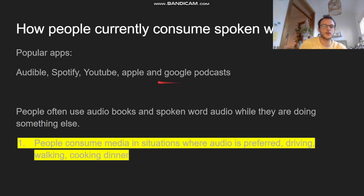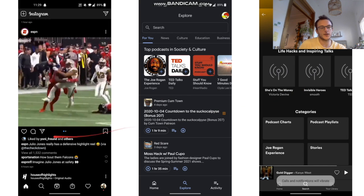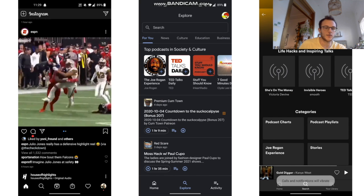Currently, people consume spoken word audio with Audible, Spotify, YouTube, and Apple and Google Podcasts. Here are three of those apps: Instagram, Google Podcasts, and Spotify. You can see they all have a similar feed system — for Instagram it's quite visual — and we've got the like, comment, and share buttons here.